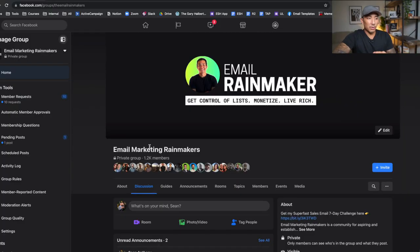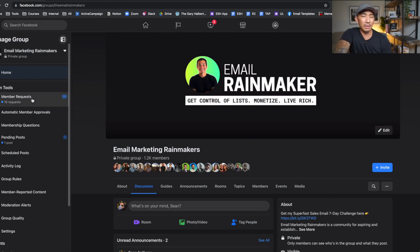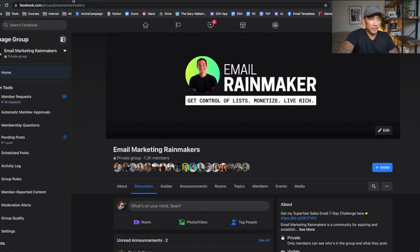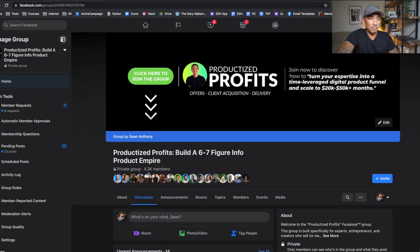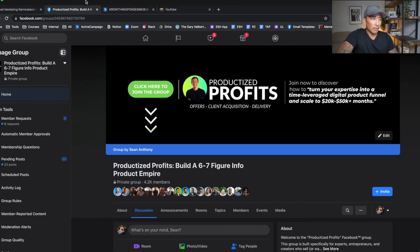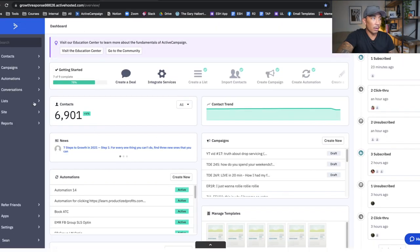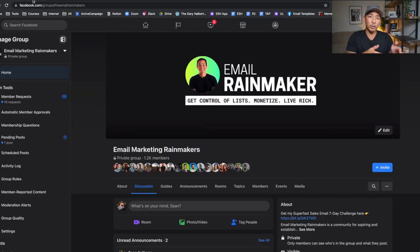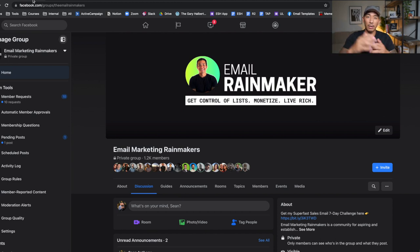So let's dive into my computer right now. Here I am on one of my Facebook groups called Email Marketing Rainmakers, which has 1.2k members — I started this about 10 or 11 months ago. Here's another group, the first one I started, called Productized Profits, which has 4.2k members. I also have my email list here with 6,901 contacts, and these Facebook groups have been a big part in helping me grow my email list to the first 1,000 subscribers and up to 6,000 plus now.